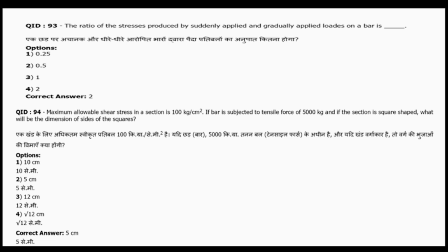Question 94: The maximum allowable shear stress in a section is 100 kg/cm². If the bar is subjected to a tensile force of 5000 kg and the section is square-shaped, find the dimension of the sides.